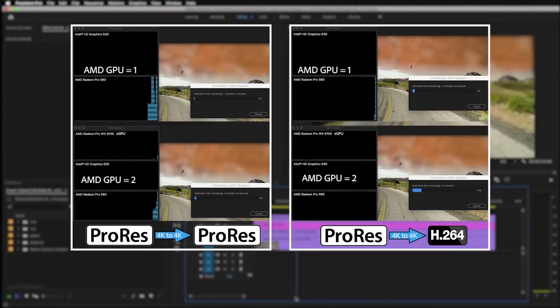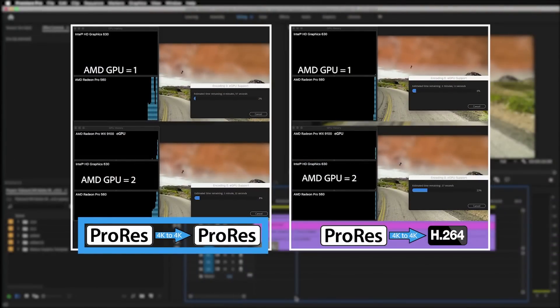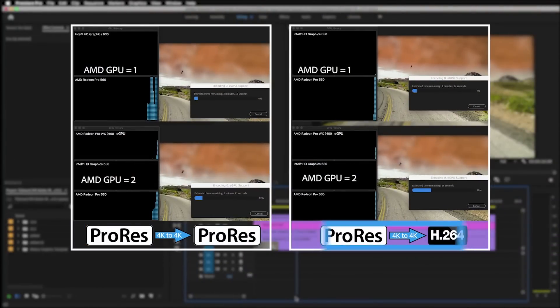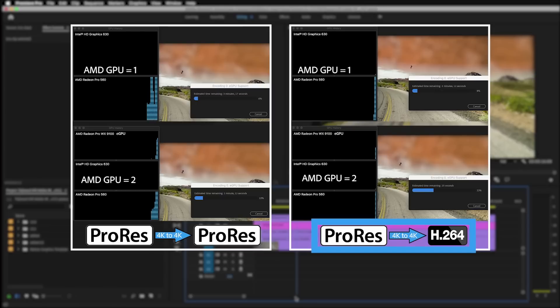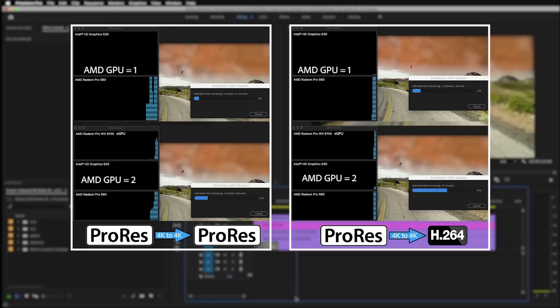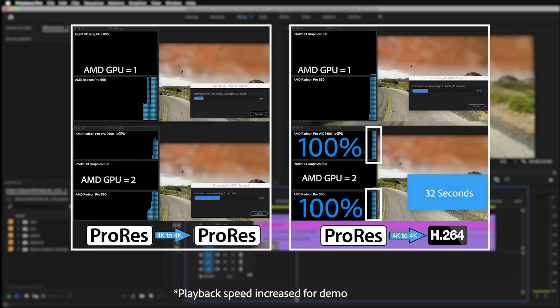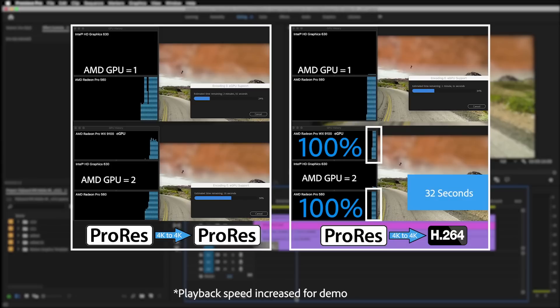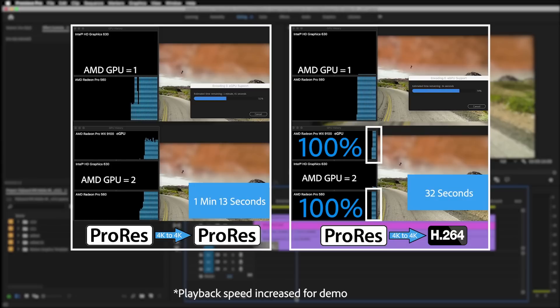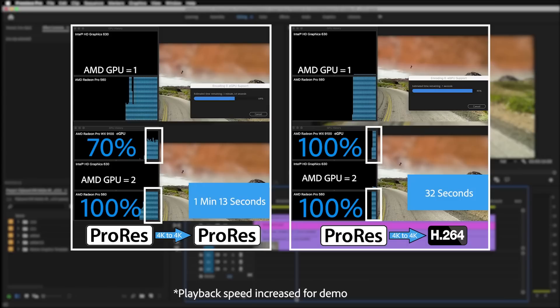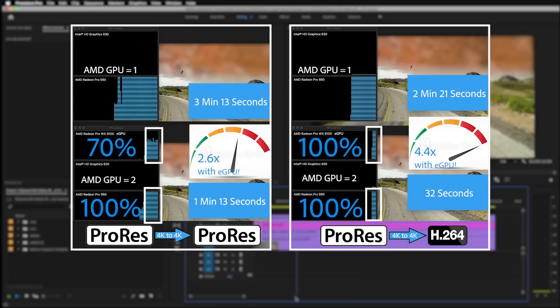You'll notice on the left hand side we have ProRes 4K exporting to ProRes 4K and on the right side you'll notice we have ProRes 4K exporting to H.264, 4K our YouTube preset. You'll also notice it's substantially faster on the right hand side with those two AMD GPUs, that's because it really makes a difference what codecs and effects you have on the timeline and also what your exporting format is, in this case H.264. You'll also notice that we were really pushing those GPUs at 100% on the right hand side of the screen, where ProRes to ProRes we were only pushing the AMD 9100 at about 70%. But still, the overall time and speed gains are amazing, so 2.6 times faster with ProRes to ProRes and 4.4 times faster with ProRes to H.264.